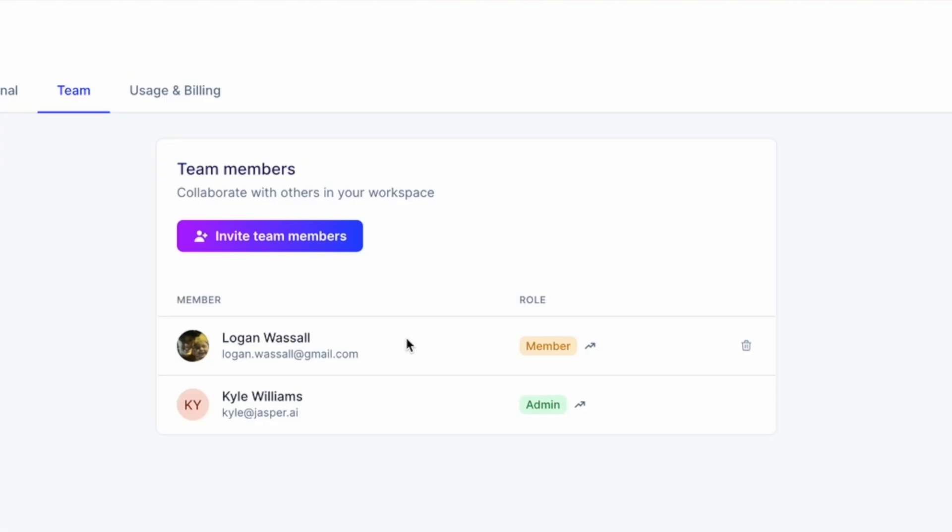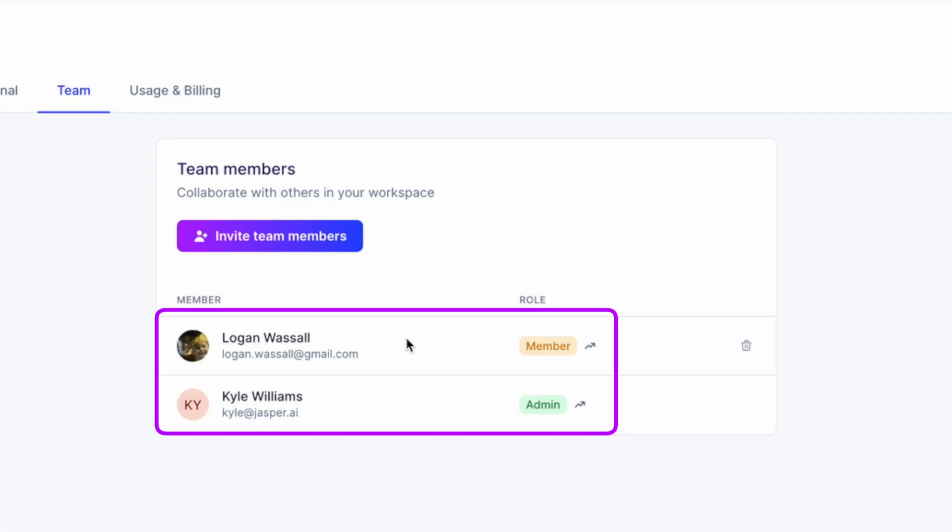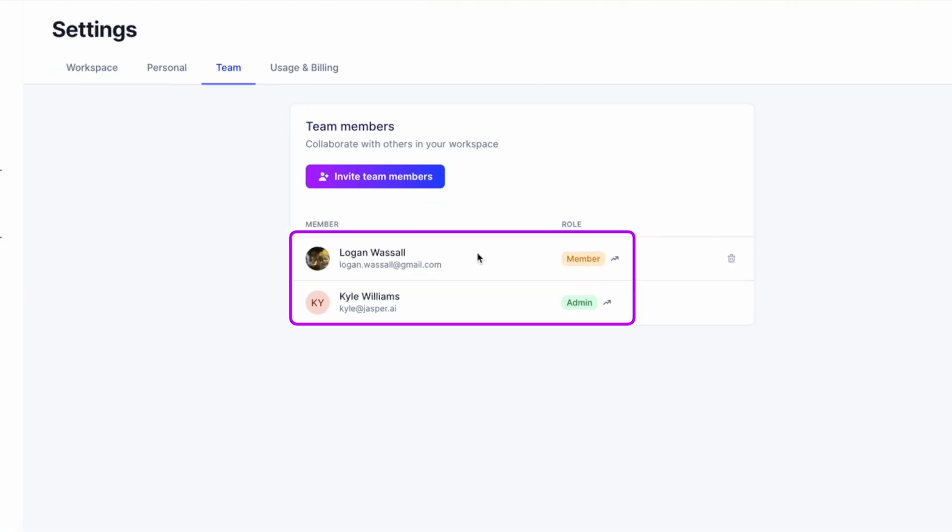By default, the account creator is the only admin. Additionally, only admins can see how many words or credits each team member has used, so the admin needs to keep everyone informed as to how many words and credits they have used.